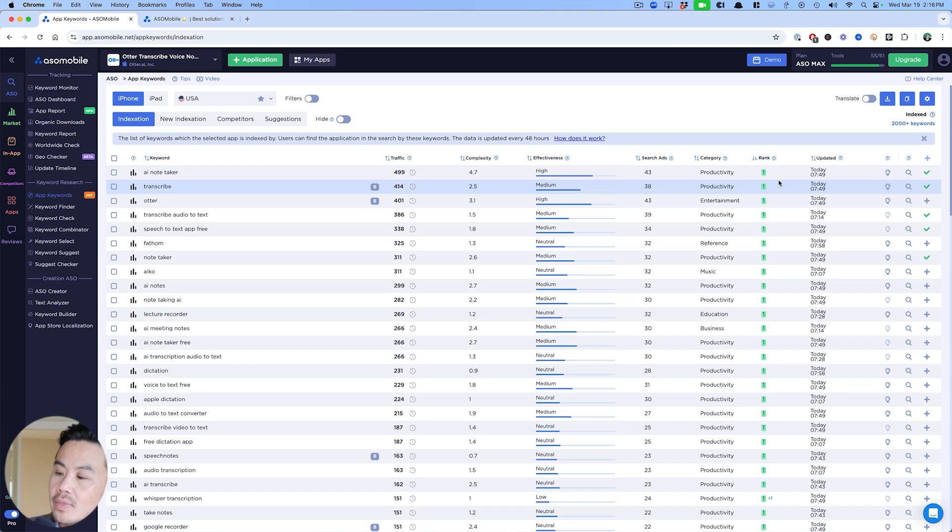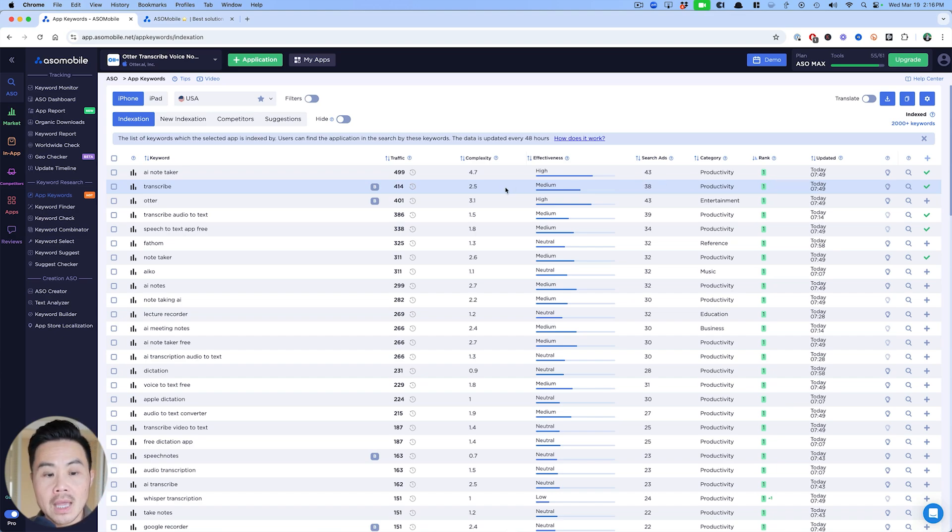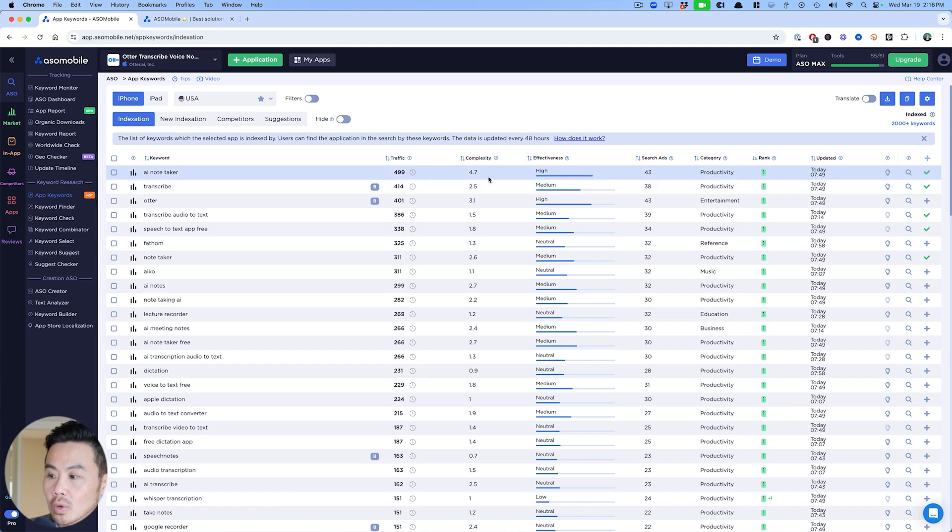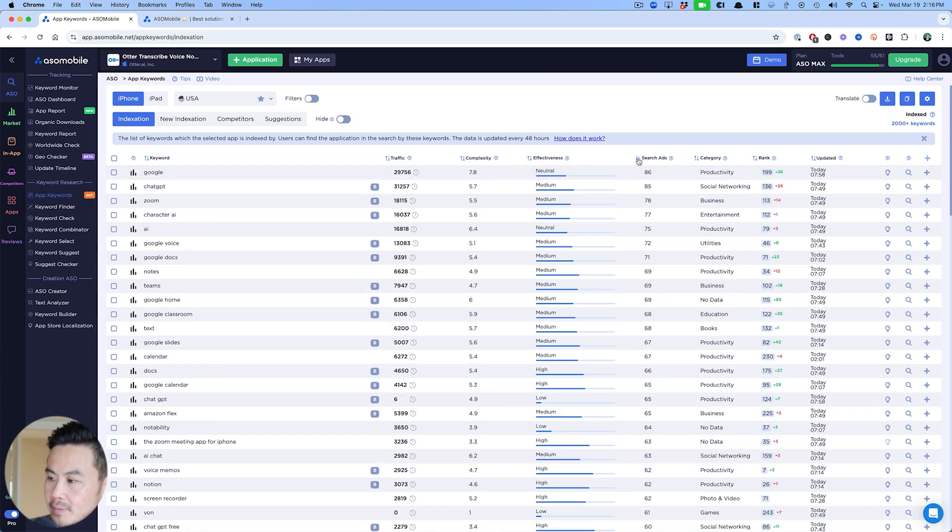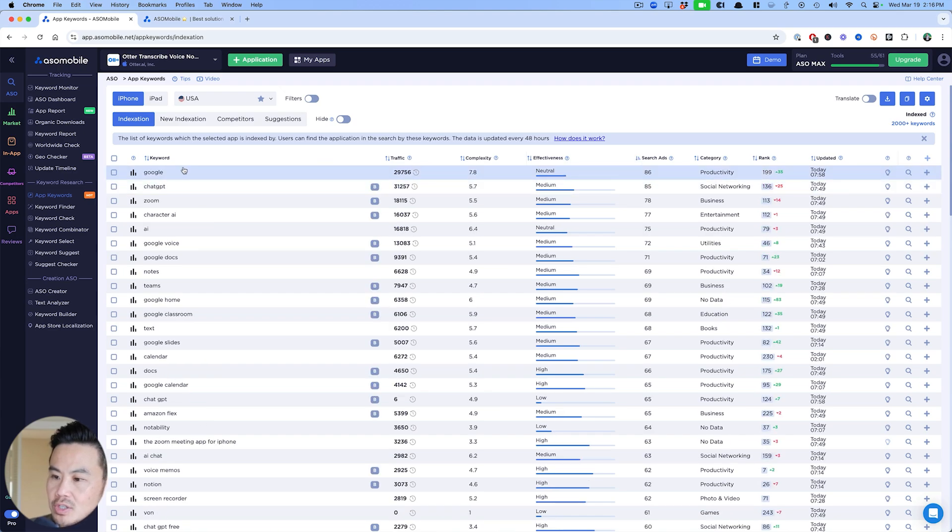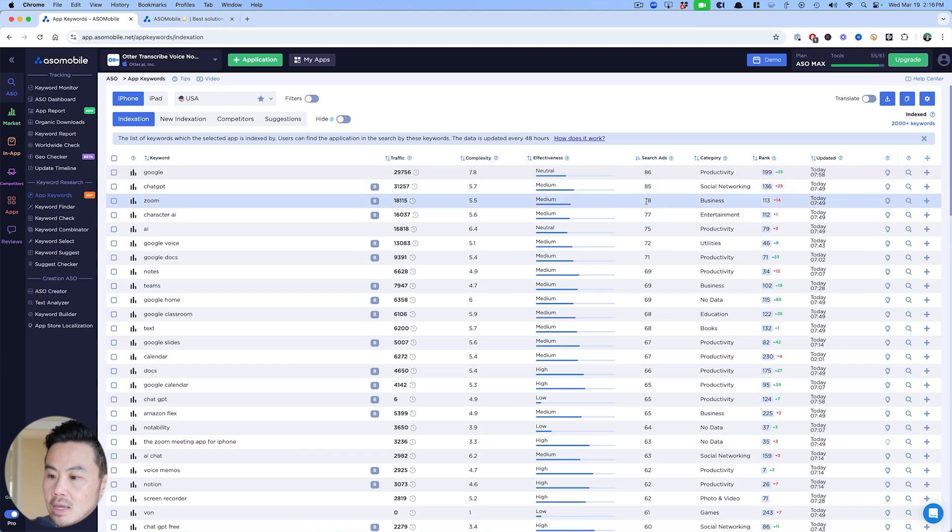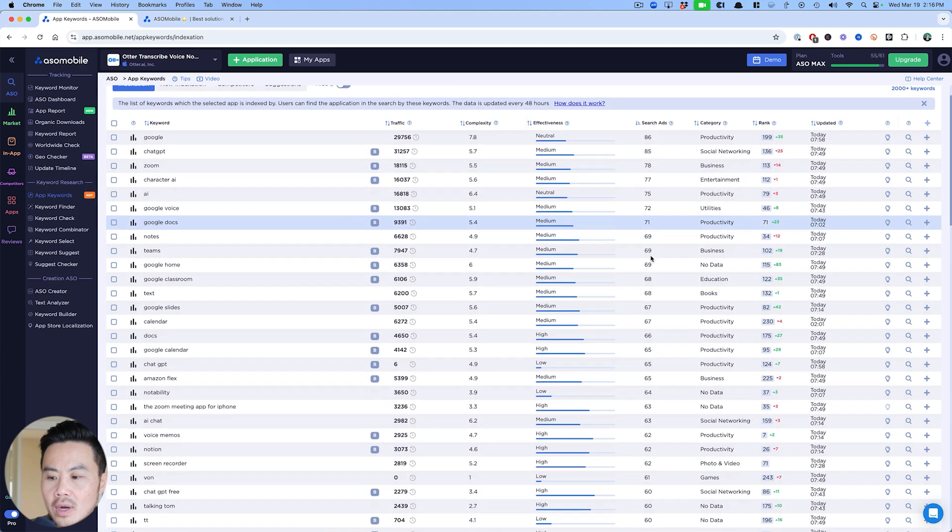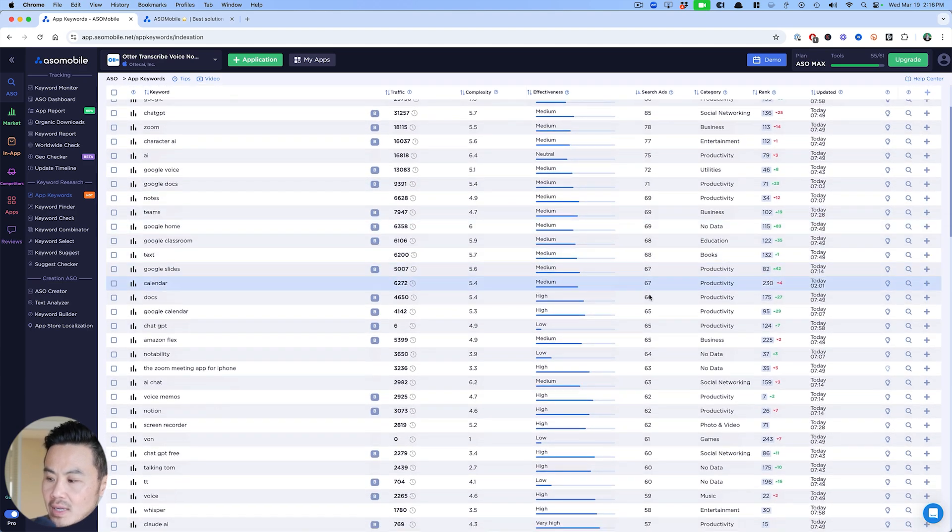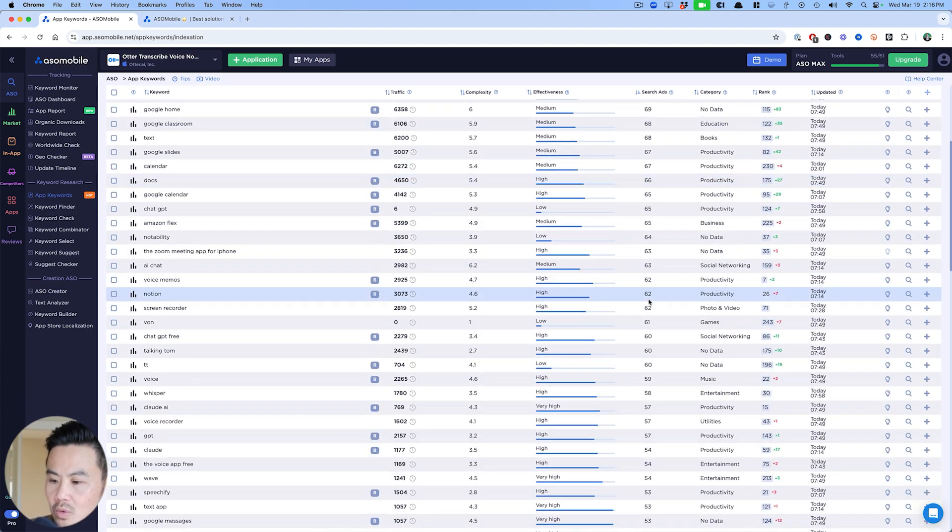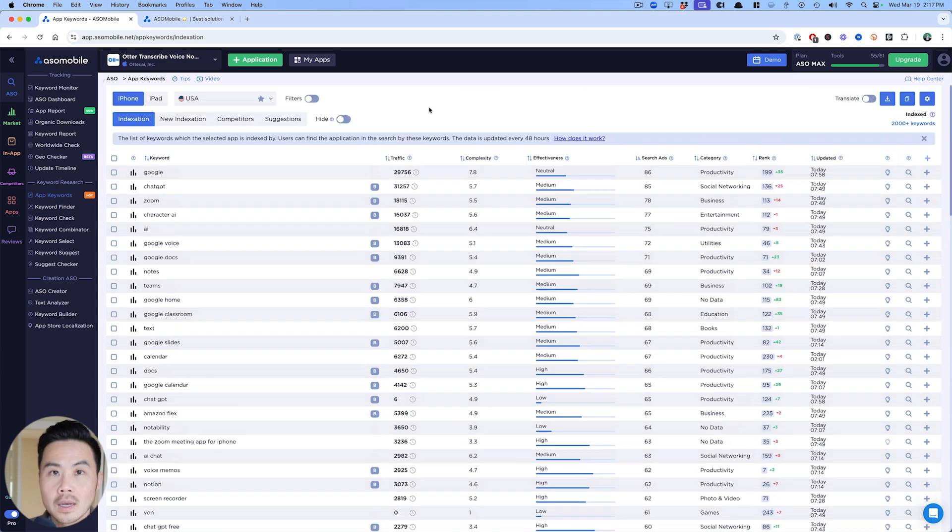That's how you want to start looking at it here. The other thing is you want to try to identify keywords. What I will do is sort by search ads. Google as a comparison has 86, so I'm just looking down and trying to really find the keywords around 30.